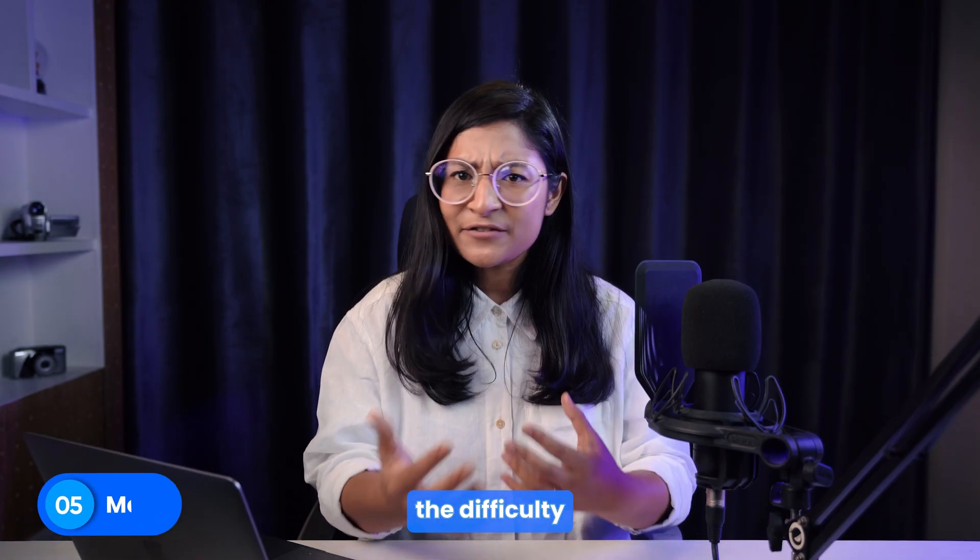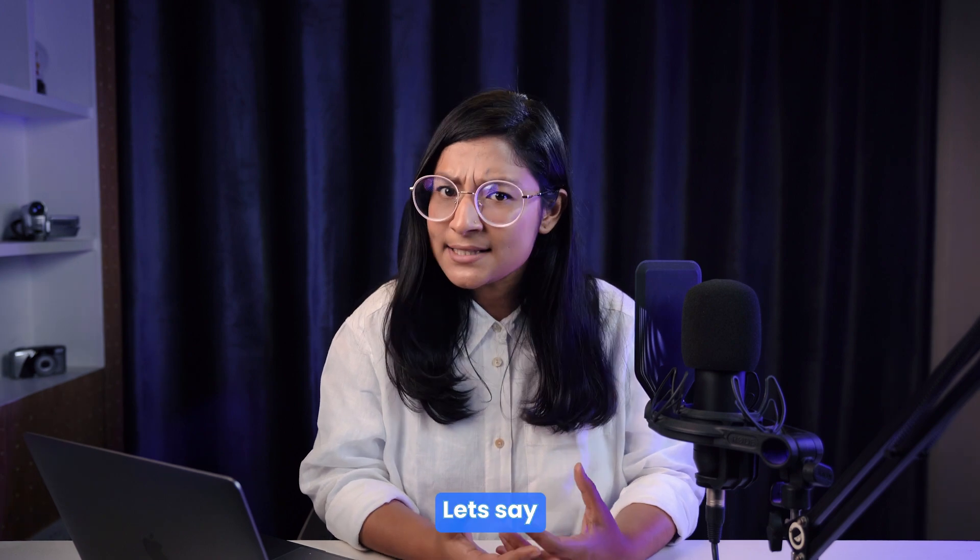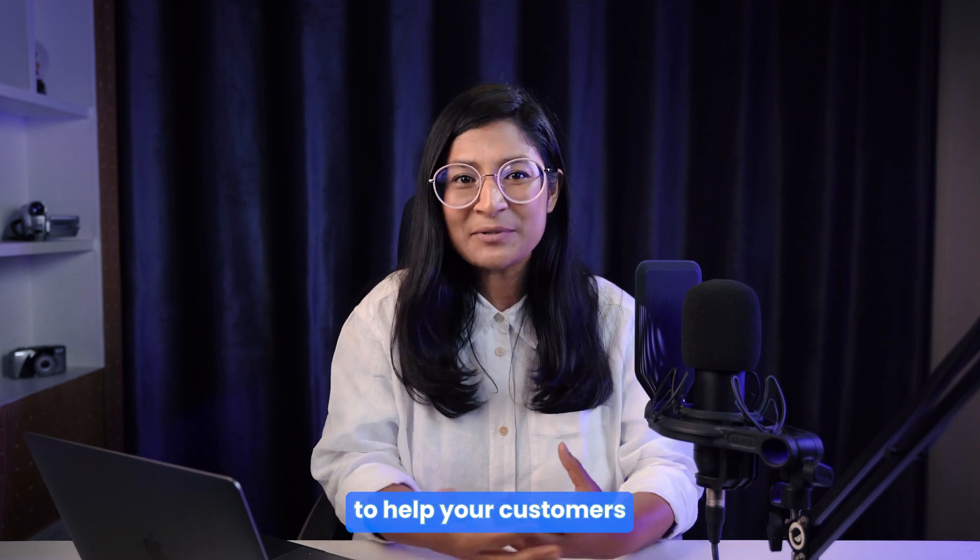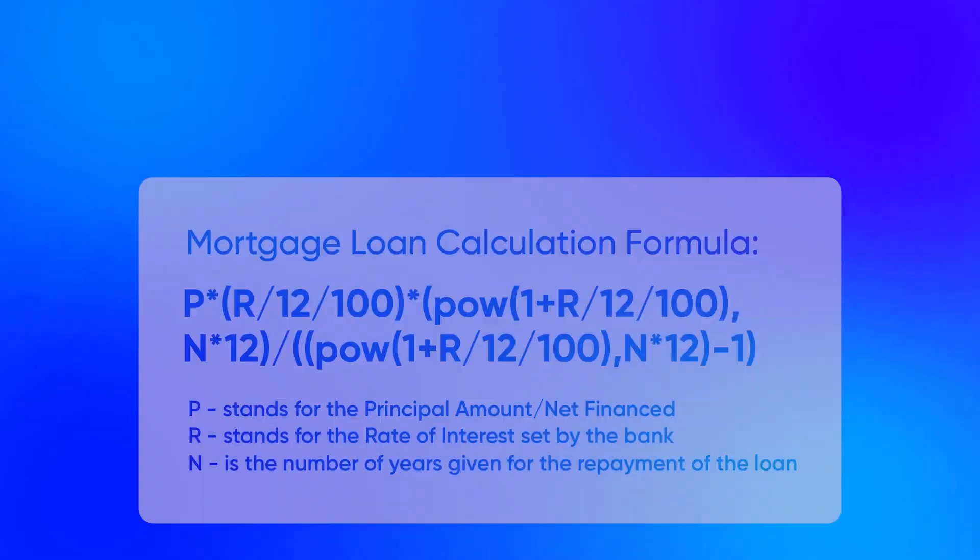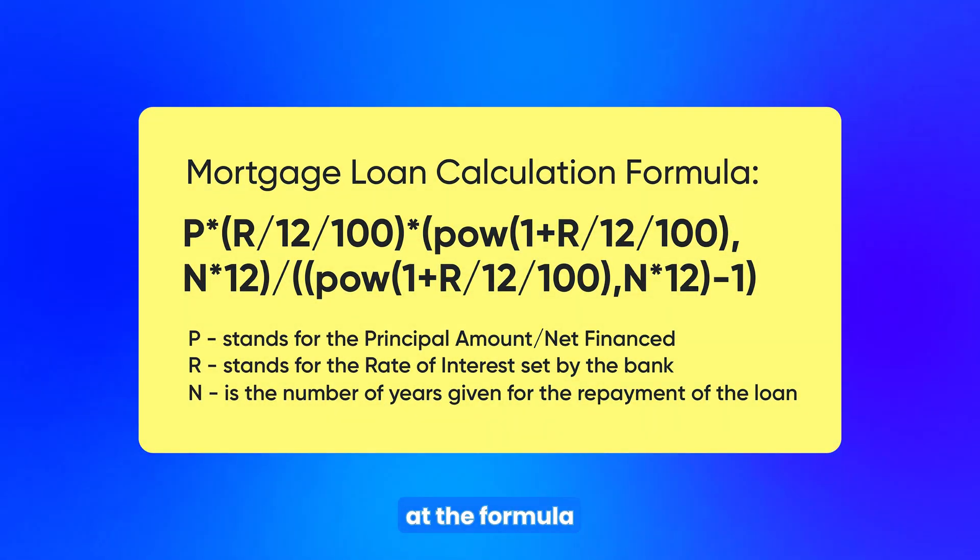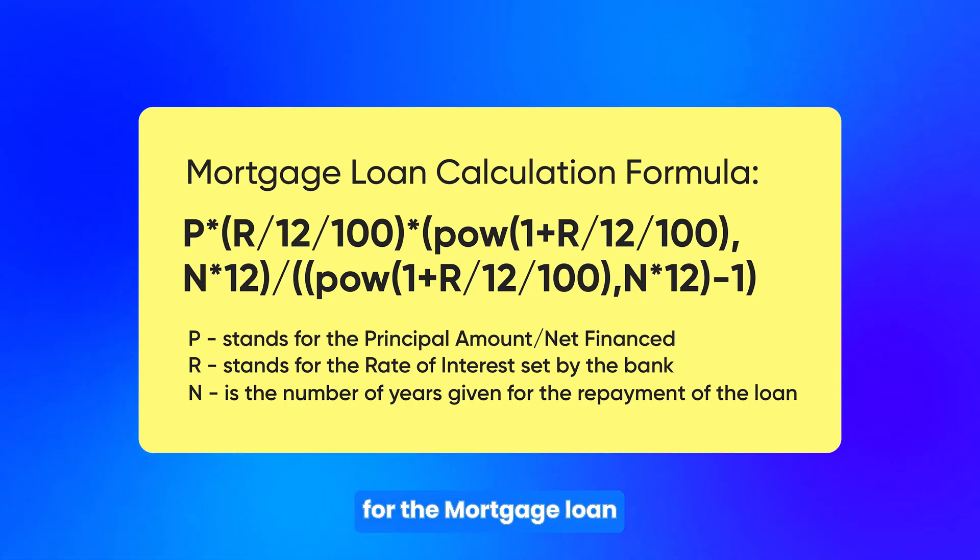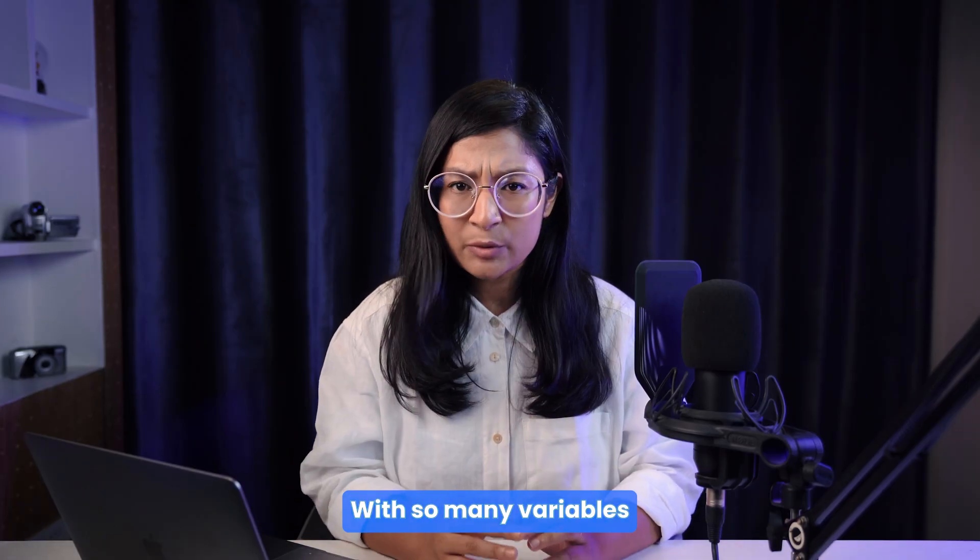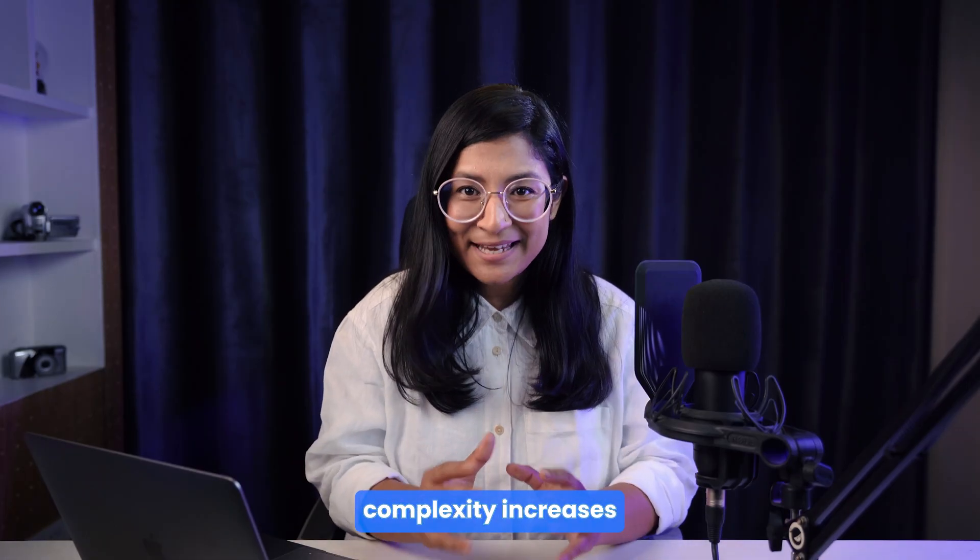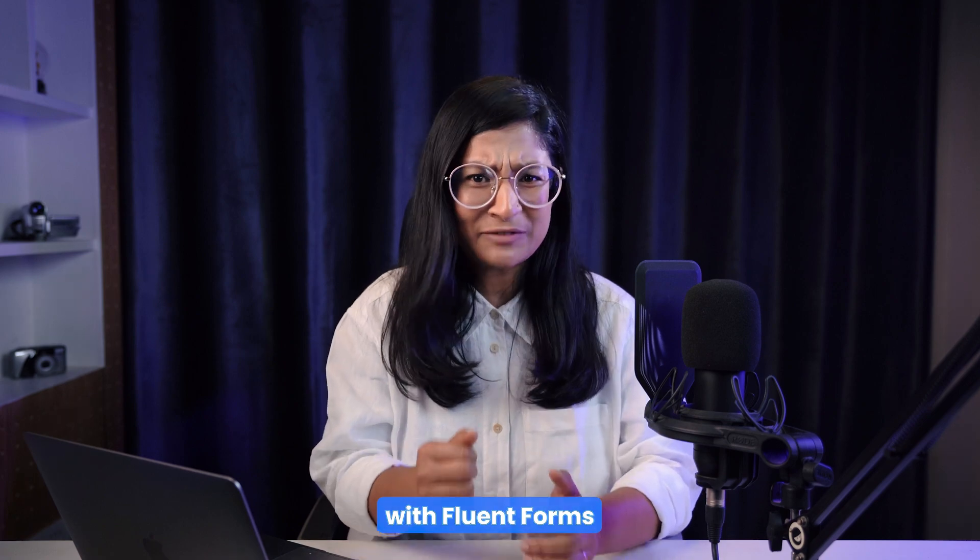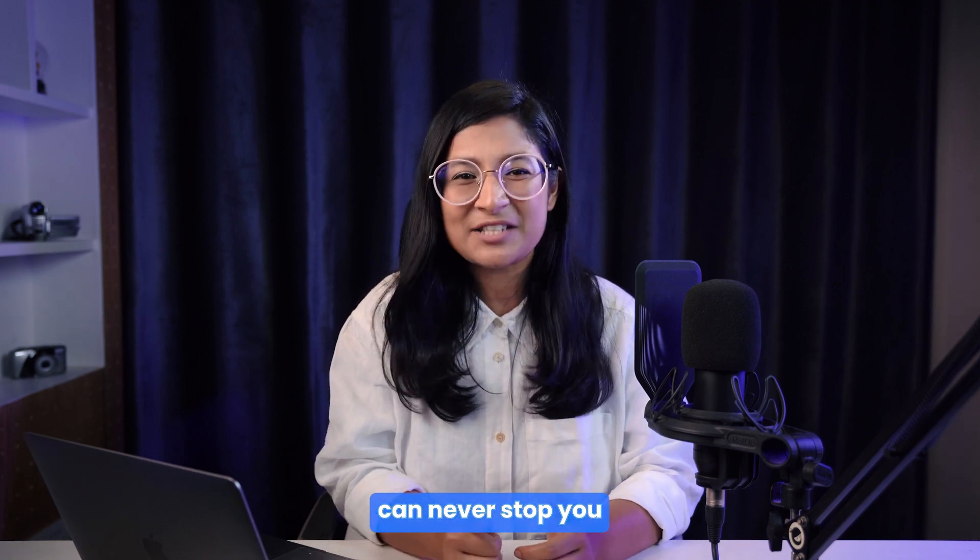What if the difficulty level increases? Let's say you are a financial support provider and need a mortgage loan calculator to help your customers. Before starting, have a look at the formula of defining the monthly EMI for the mortgage loan. With so many variables, complexity increases. But trust me, with Fluent Forms, complexity can never stop you.